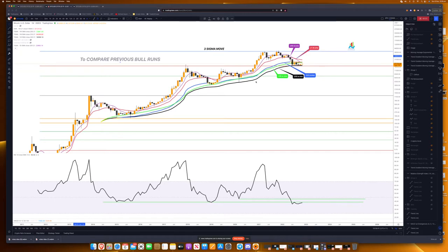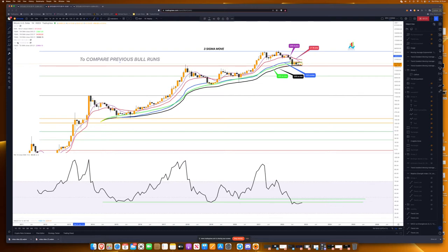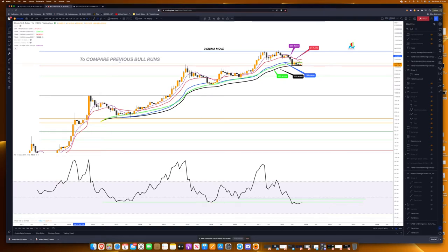Hey, good day — Trader Sam here from Trade to Prospect, giving you another crypto review. We're going to do a comparison between Bitcoin's previous bull runs and the accumulation period. We'll look at 2015, 2017, and 2018, and the current period — examining the monthly, weekly, and daily charts with RSI, MACD, Bollinger Bands, and Ichimoku Cloud. Trying to keep it under 30 minutes.